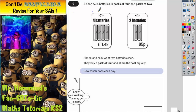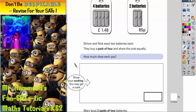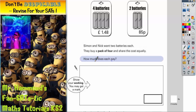Question six. A shop sells batteries in packs of four and packs of two. A pack of four is £1.48, and a pack of two is 85p. Simon and Niff want two batteries each. They buy a pack of four and share the cost equally. How much does each person pay?